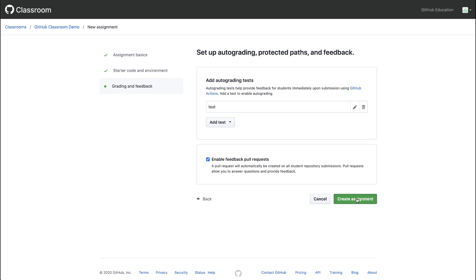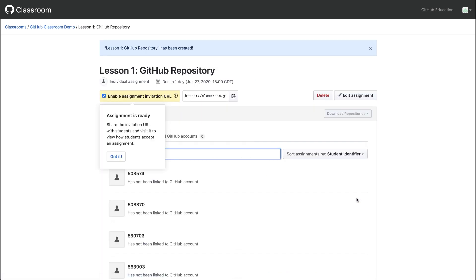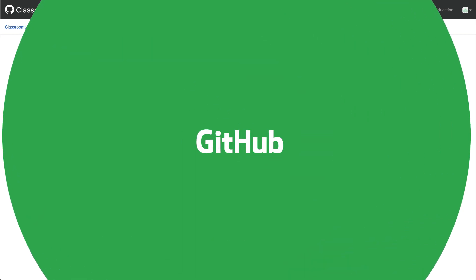I'll click Create Assignment. We see that our assignment is ready, and we have a URL that we can copy and share with our students. We'll see you next time. Bye.